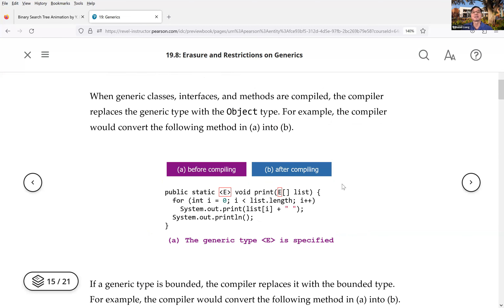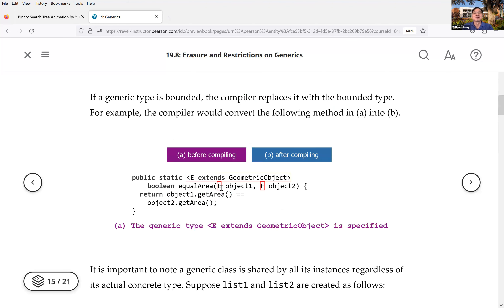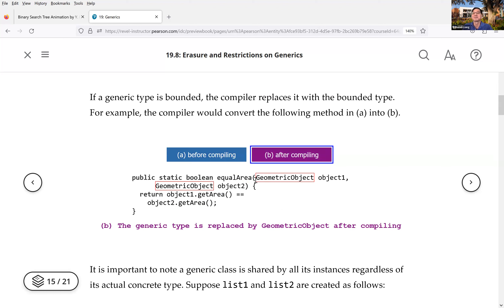Here's another example: you write a method with generic type E. That's the code you write, but after compilation it becomes equivalent code with no generic information. Similarly, for bounded generics where E extends GeometricObject, after compilation at runtime the generics are gone. This is important to understand the language design and implementation — it helps you write and debug your code.